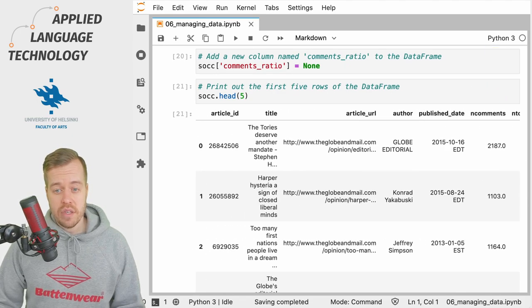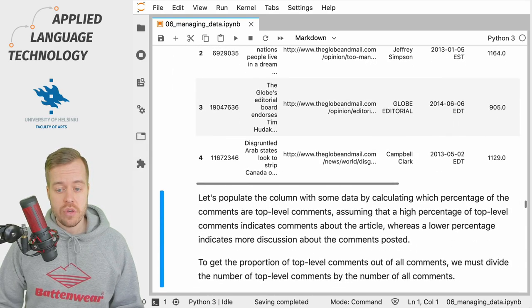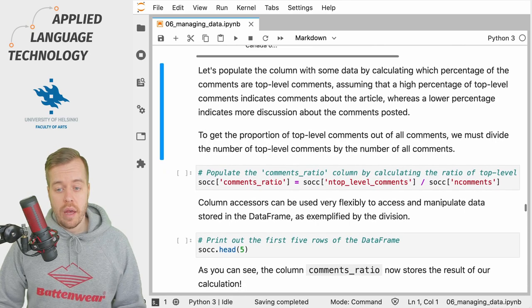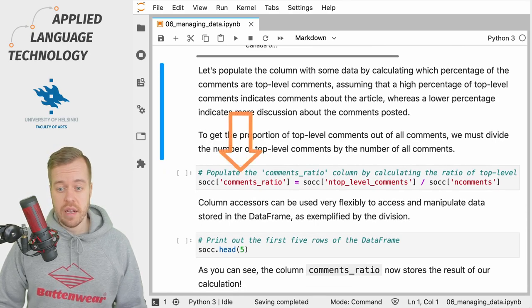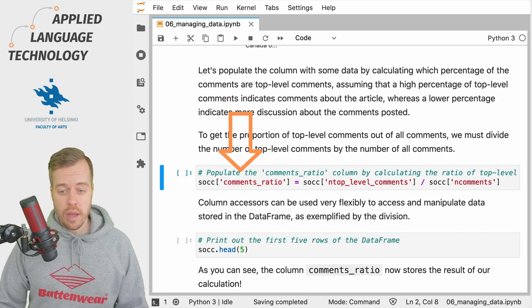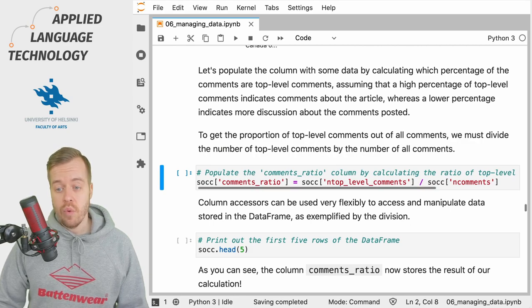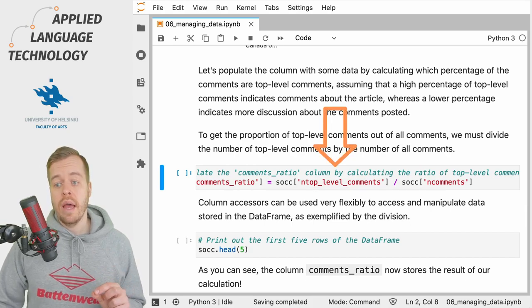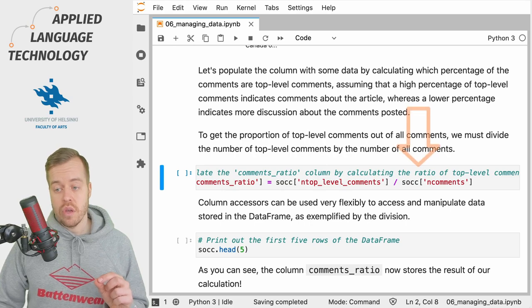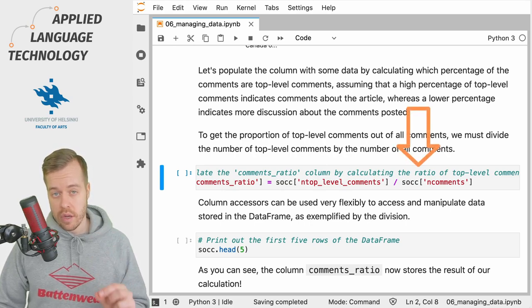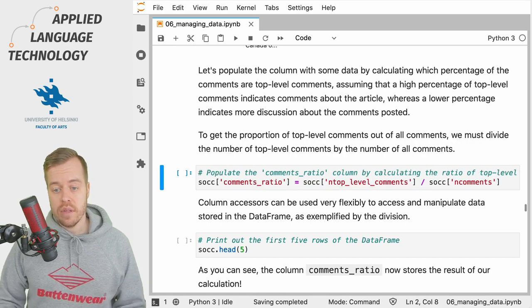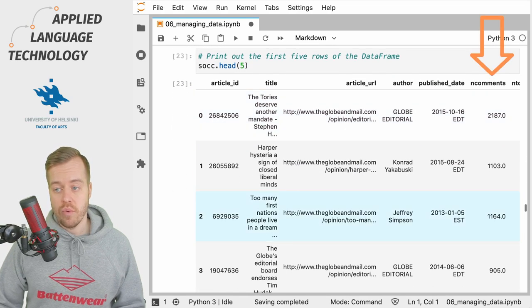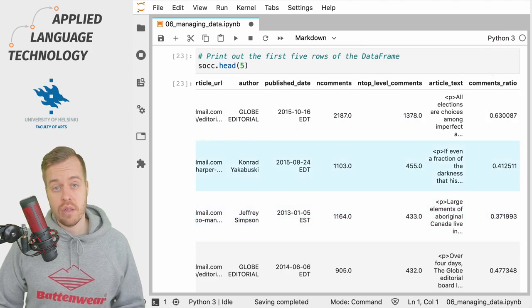So let's go ahead and fill this column with some values. We again assign some values into the column in the data frame. We call the data frame, specify the column, use the equal sign, and then we have a reference to the column containing the number of top-level comments divided by the values in the column for all the comments. If I run this cell the column for the comments_ratio gets populated by the result of this calculation.